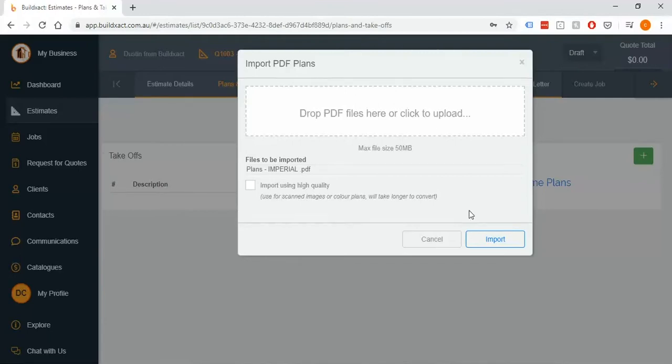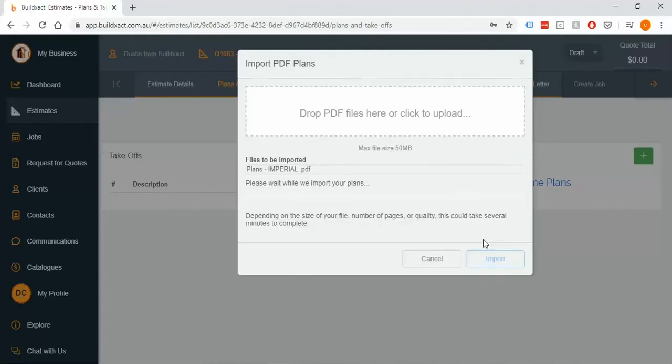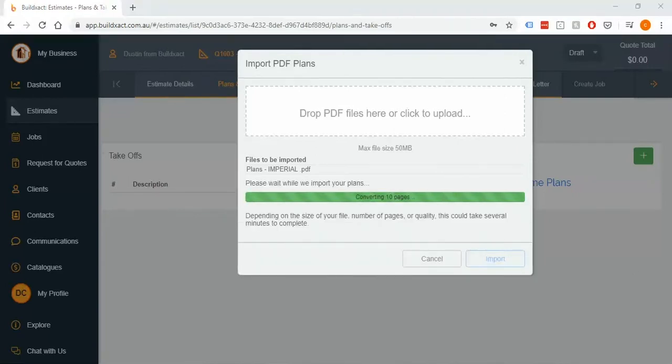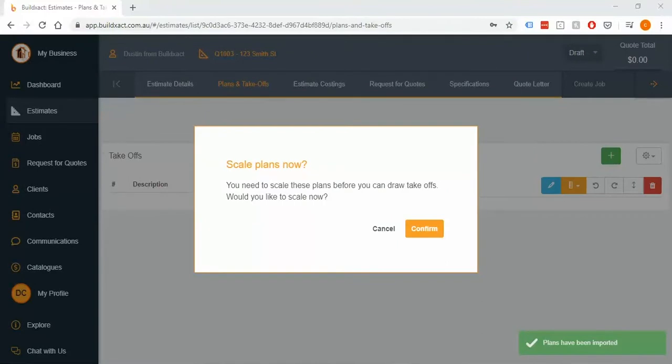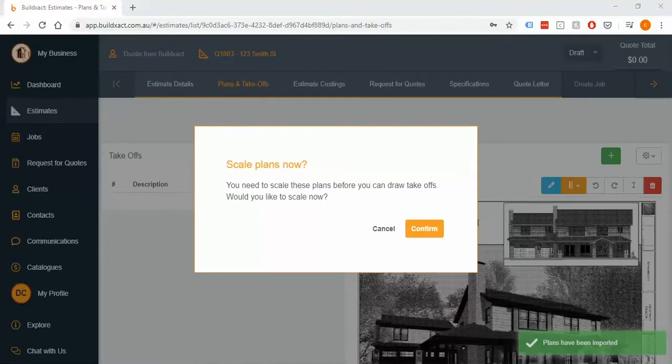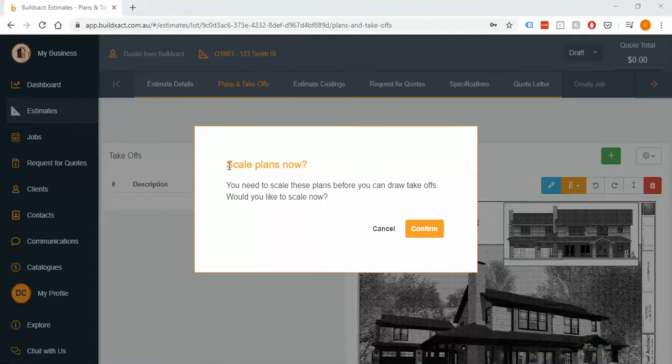So here I'm going to click import and it's going to crunch them together. Once it's done importing the file it will then show up with a message saying 'do you want to scale the plans now?'